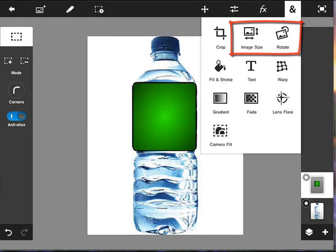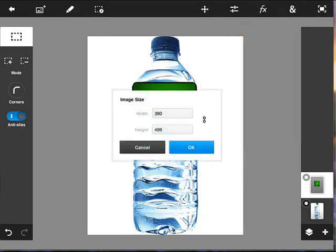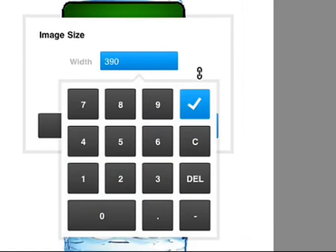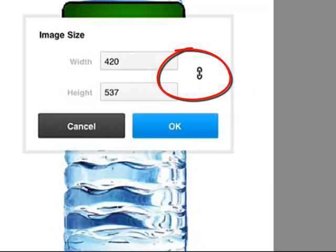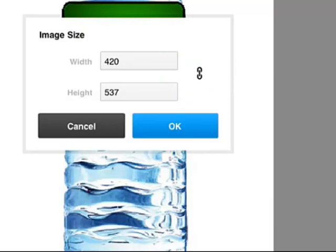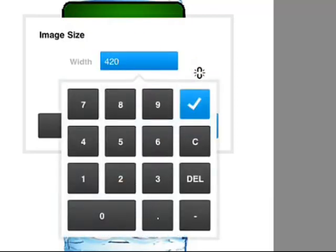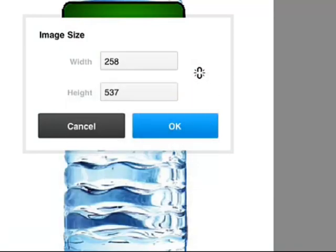If I hit Image Size, this context panel asks for the width and height of the actual image. Let's say I expand to 420 — the height automatically adjusts because of the chain link to the right, which keeps the proportions locked. If I click the link to unlink it, I can change width and height independently. Let me cancel out — I don't actually want to change the image size.